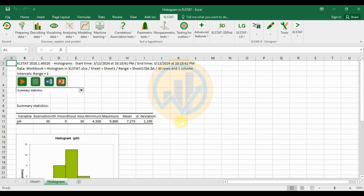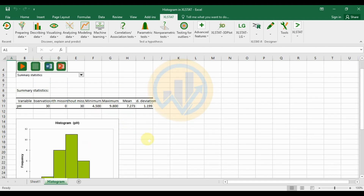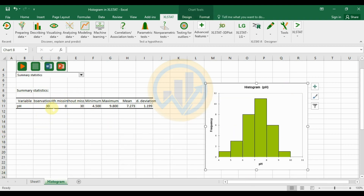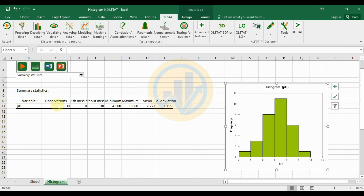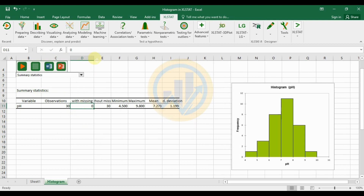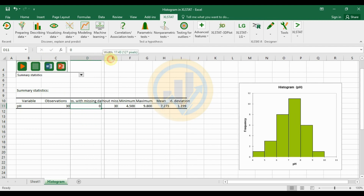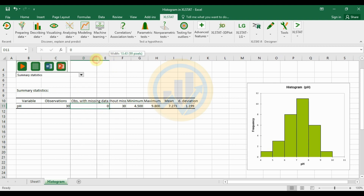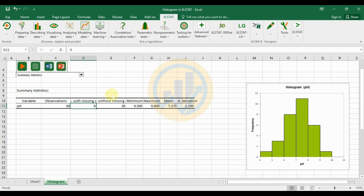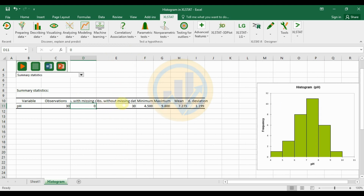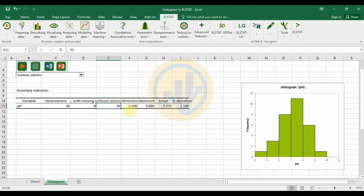The histogram is now created in ExcelStat. The first output is the Summary Statistics. The variable name is pH. The number of observations is 30, with zero missing values and 30 observations without missing data. The minimum value is 4.5.